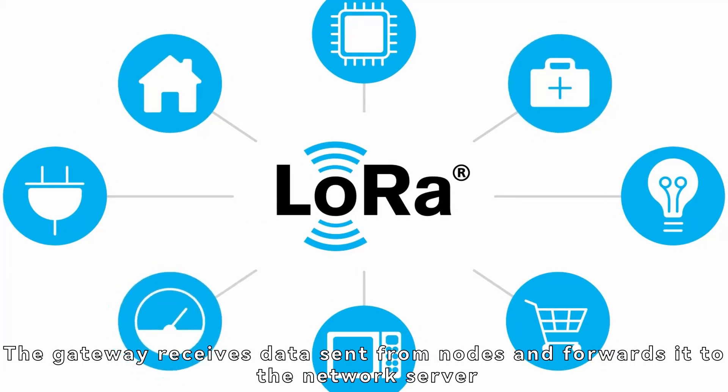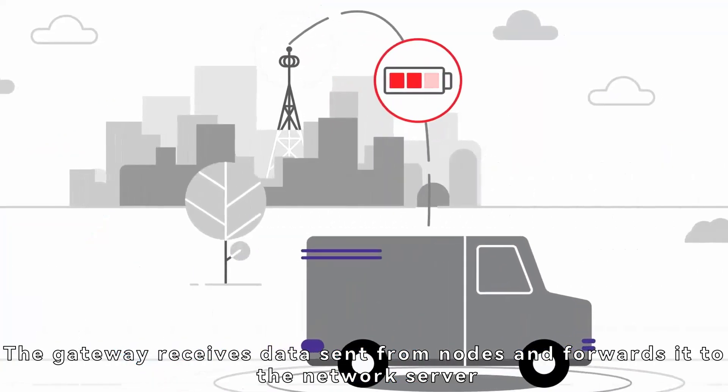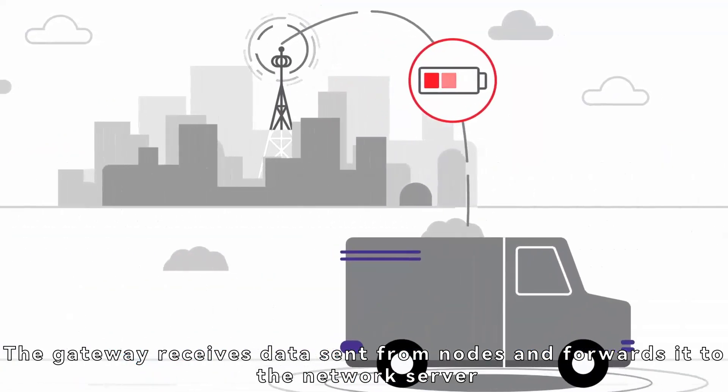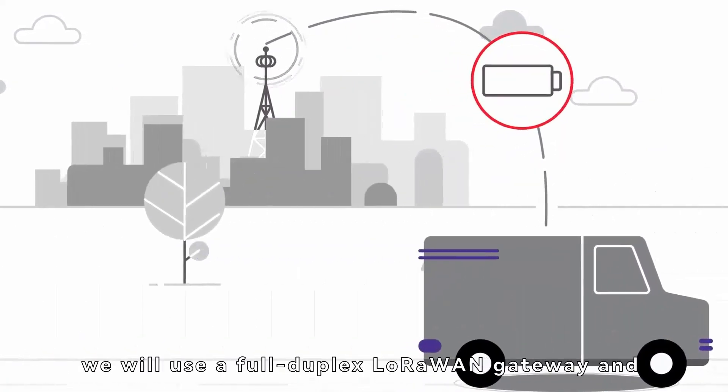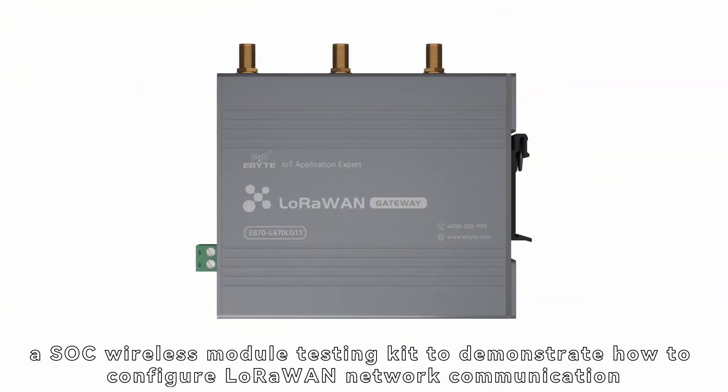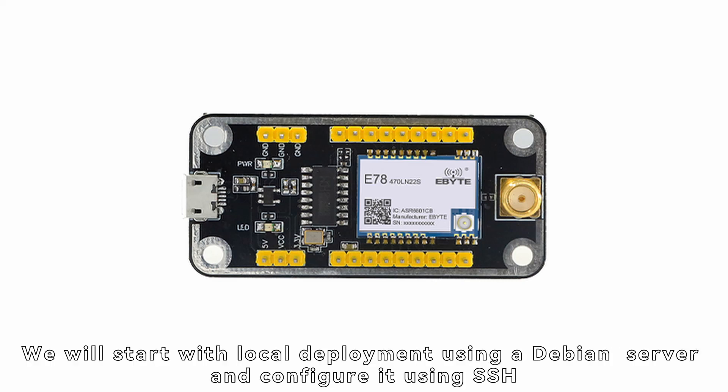The gateway receives data sent from nodes and forwards it to the network server. In this tutorial, we will use a full duplex LoRaWAN gateway and an SOC wireless module testing kit to demonstrate how to configure LoRaWAN network communication.